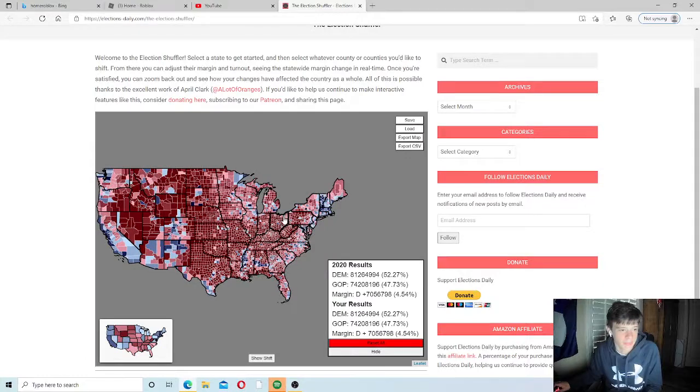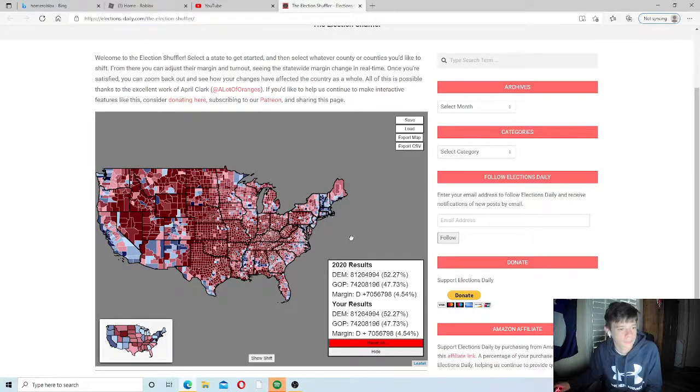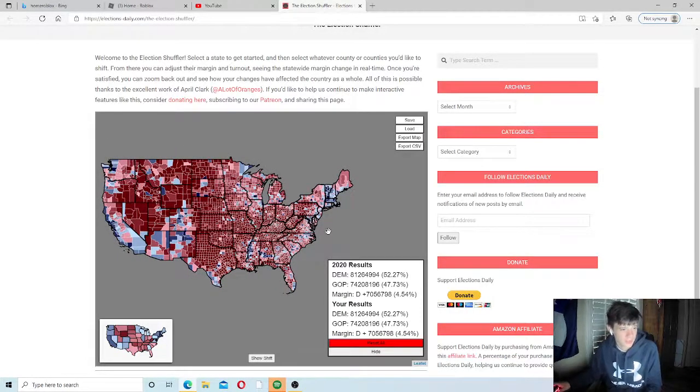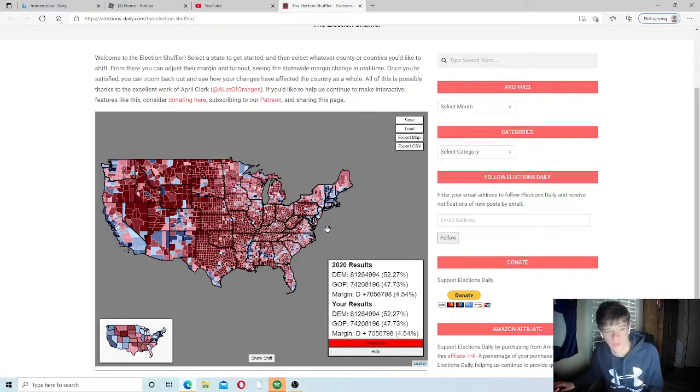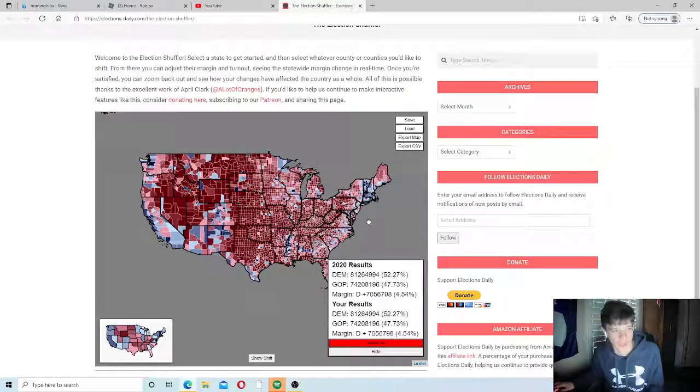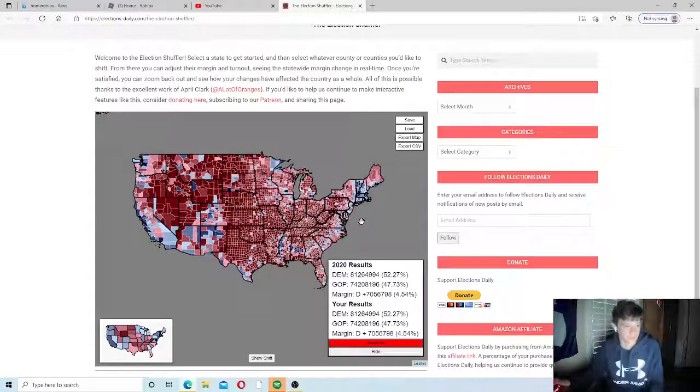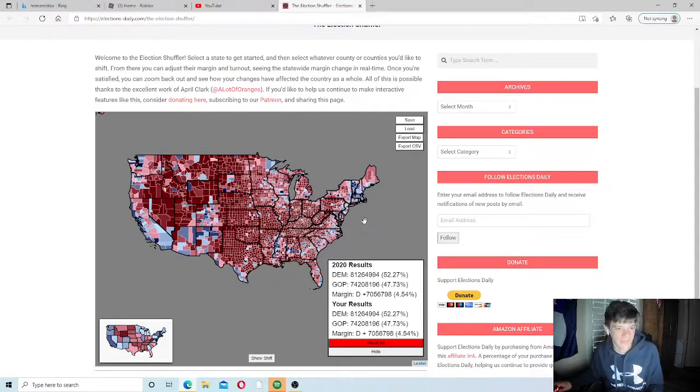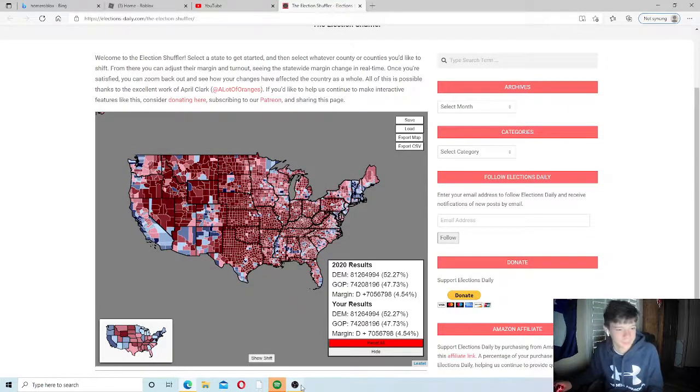We're going to reset this map, though. I think that's all I'm going to look at. Hopefully, you guys enjoyed this video. Hopefully, it makes sense. And see you next time.